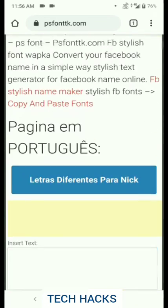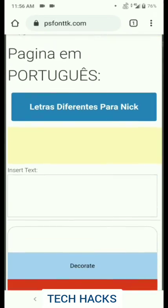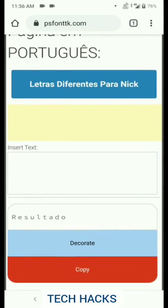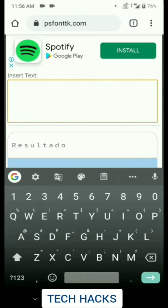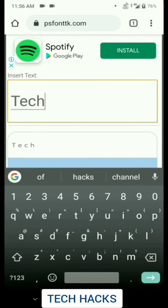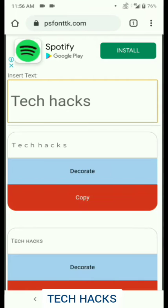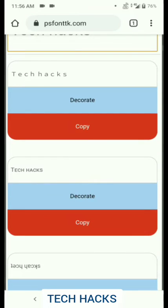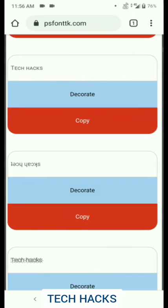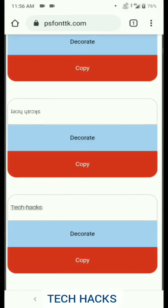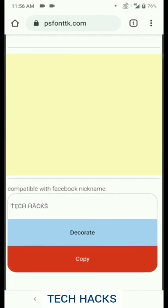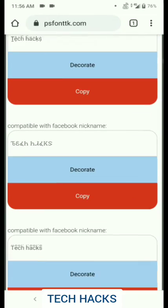Then scroll down and you'll see insert text written. So over there, you can type anything you want. After you've typed that, you can just scroll down and you'll see there are thousands of different fonts and styles which you can select.